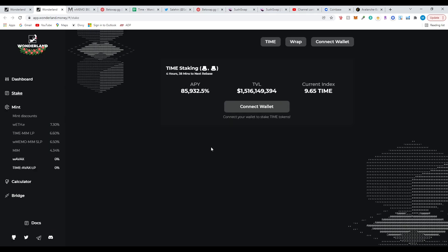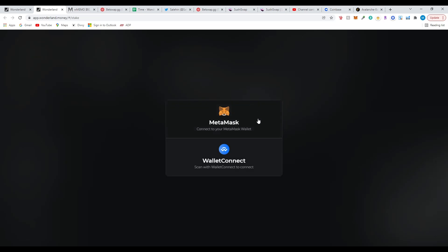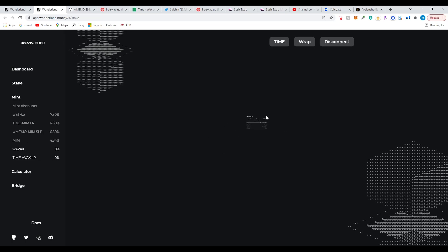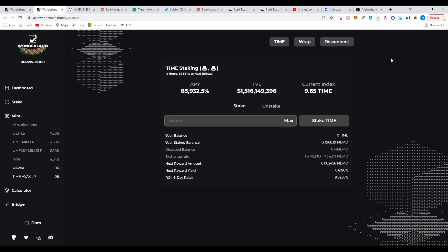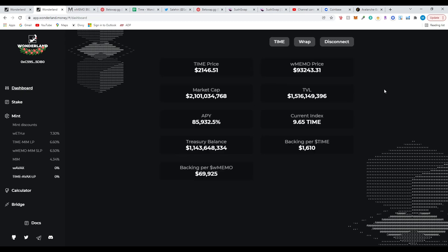First thing you do is enter the app — it will open in a new tab. Very important: you have to connect your wallet and make sure you're under the Avalanche network. If you don't know how, I'll have a link in the description with information on how to connect the Avalanche network to your MetaMask. You're going to select MetaMask and it will automatically connect.